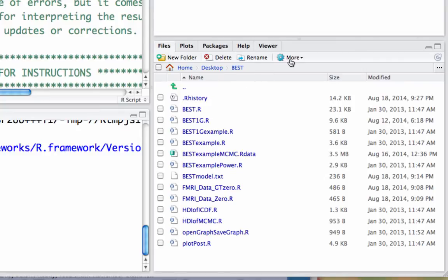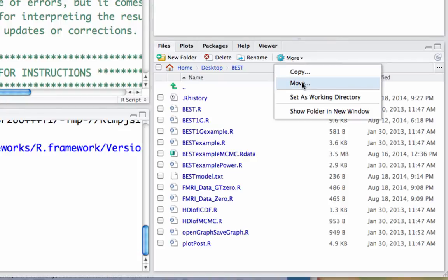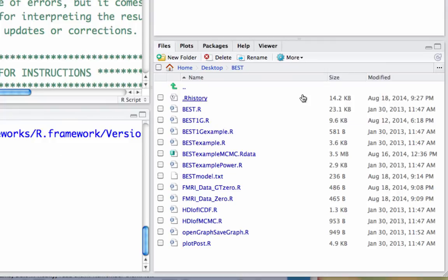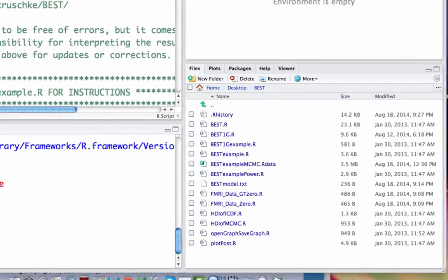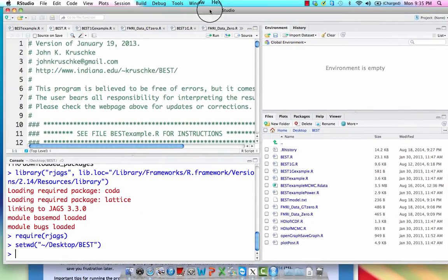Now the last thing I need to do is click on more and set as a working directory, which tells R, hey, I just want to use this stuff in this directory. Basically, now I'm in this directory and I can use all this stuff in here. If I want to use this stuff in another directory, I'd have to navigate there and also set it as a working directory. So I set the working directory to that folder.